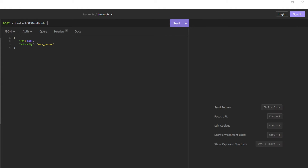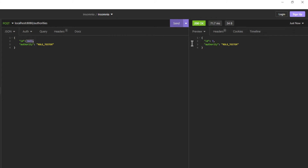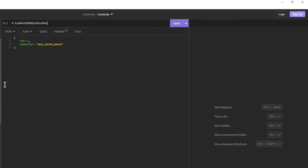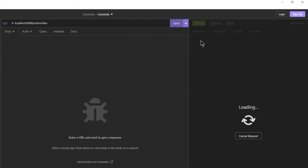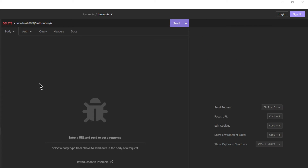The next endpoint is create authorities. Note that the ID is null in the request. In the response, look for the ID of the new authority — we need this ID for the update and delete endpoints. After updating, we can look at the list of all authorities; we now have 4 authorities. Now we delete the authority, and back in the list we can confirm it has been deleted.